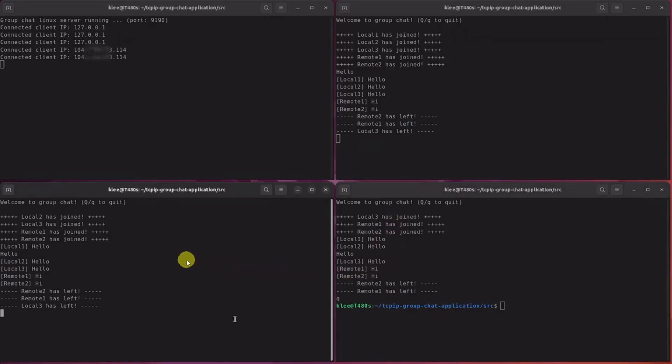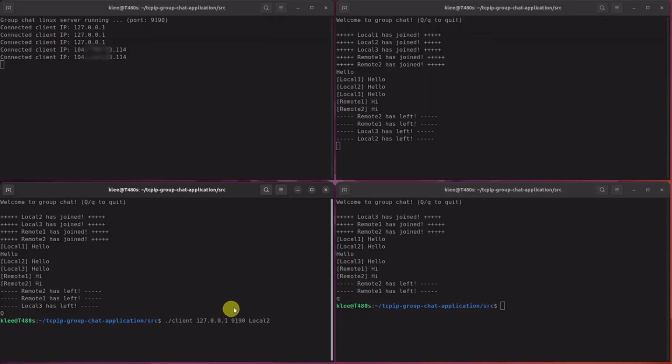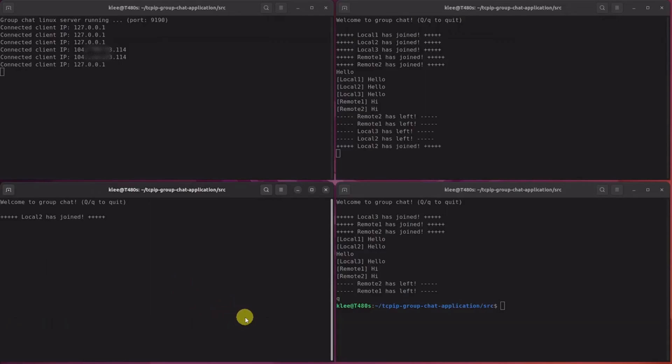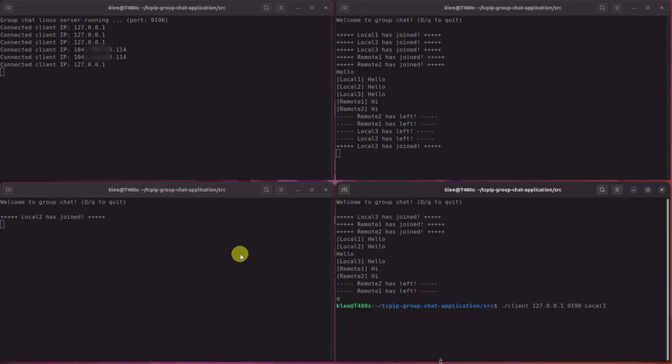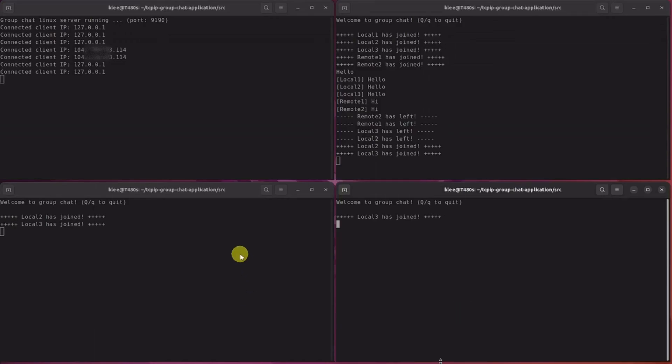Now, local clients are leaving. And joining back in. As you can see here, clients can join, leave, and join back in anytime and however many times they want.